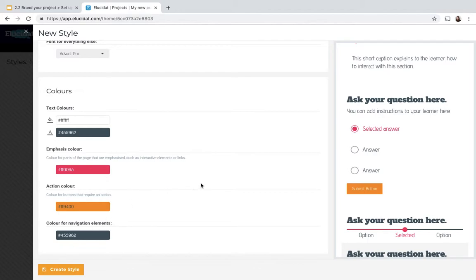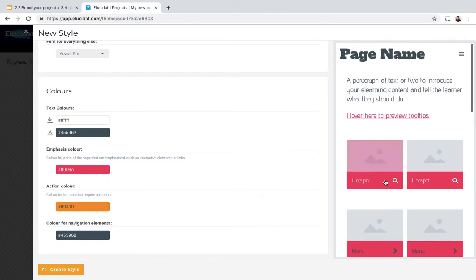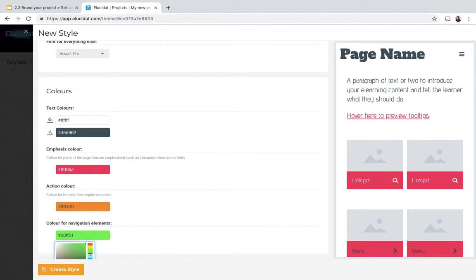And then there's other elements as well, such as the navigation elements, so the header and footer elements. I'm going for a very bright color scheme just so you can see in the preview panel how it looks.